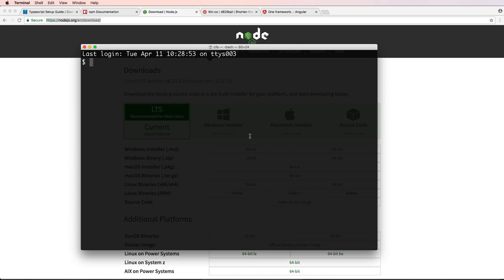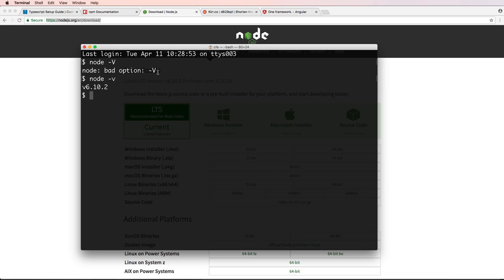To check that node was installed, you would open up terminal or command prompt and just write node dash v, lowercase v, and you get the actual version of node.js that you have.